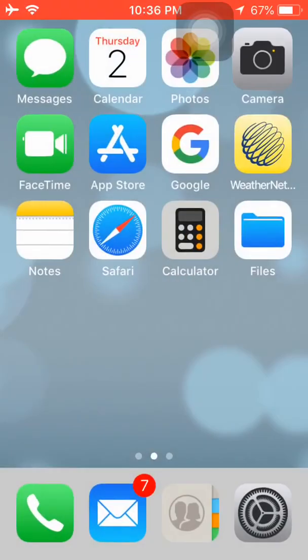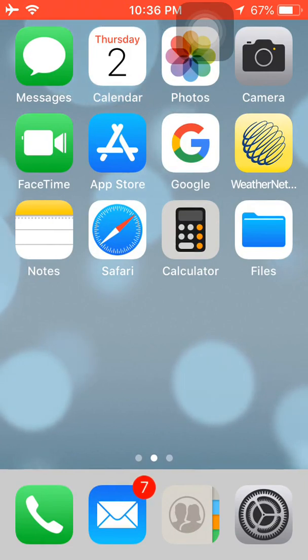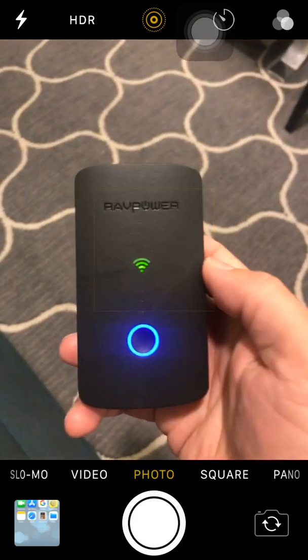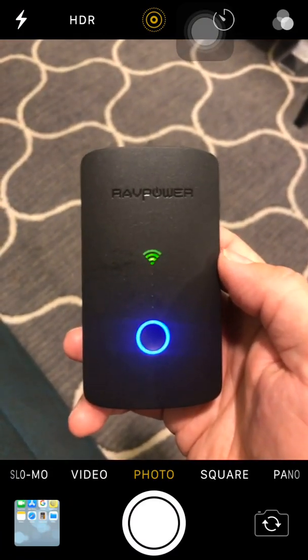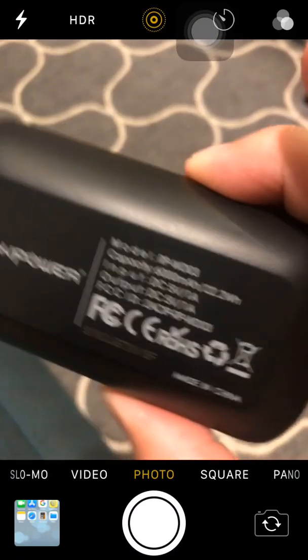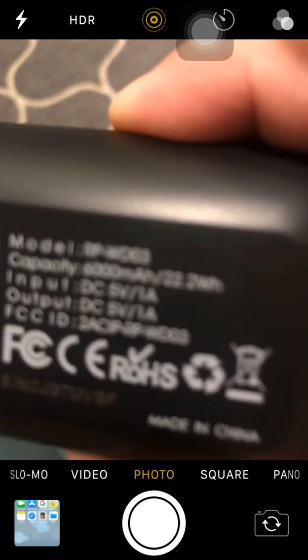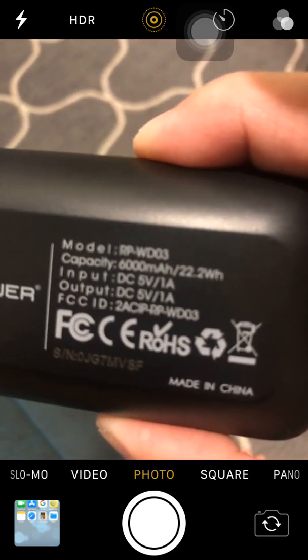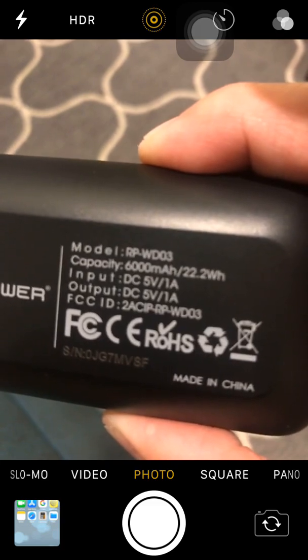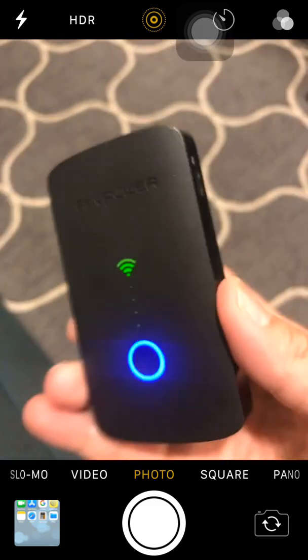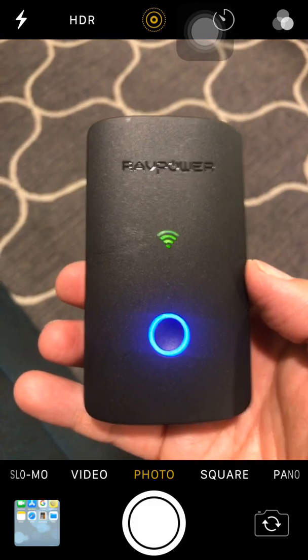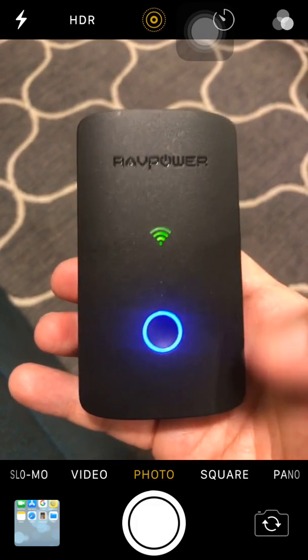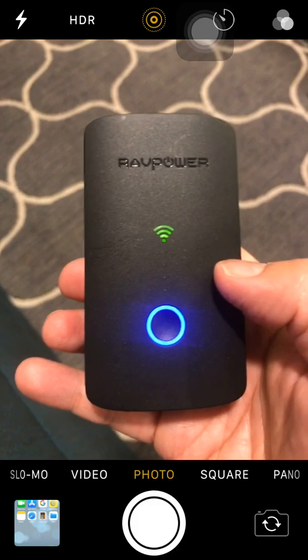So what I have here is the portable router. It's made by Ravpower and the model number is RP-WD03. With this, we will log in locally to the router through an app you download through the App Store.